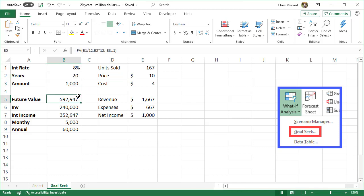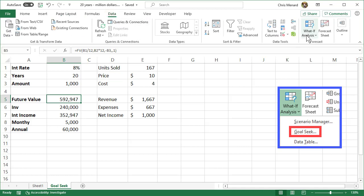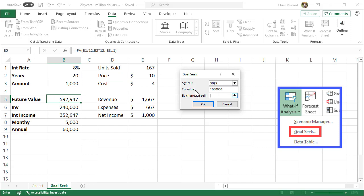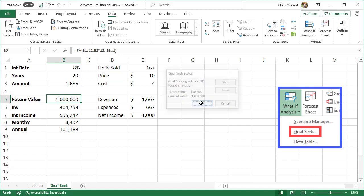I need to know how much to invest every month at 8% for 20 years to get to a million dollars. Data tab, What If Analysis, Goal Seek. Set Cell—that's going to be a dependent cell. I'll set it to a value of one million. By changing will always be an input cell—the monthly amount. Click OK. I should end up with exactly a million dollars in cell B5, and cell B3 should change. There it is: $1,686 per month.